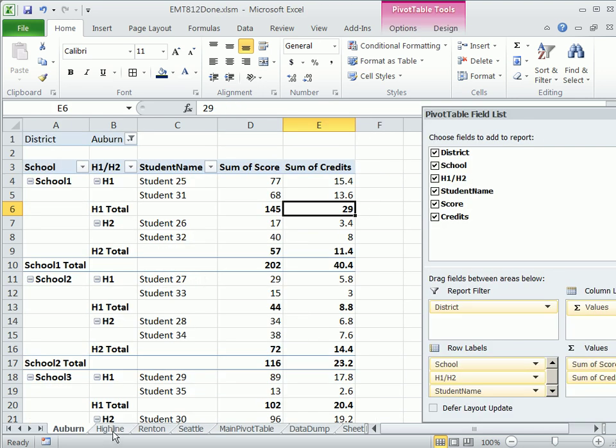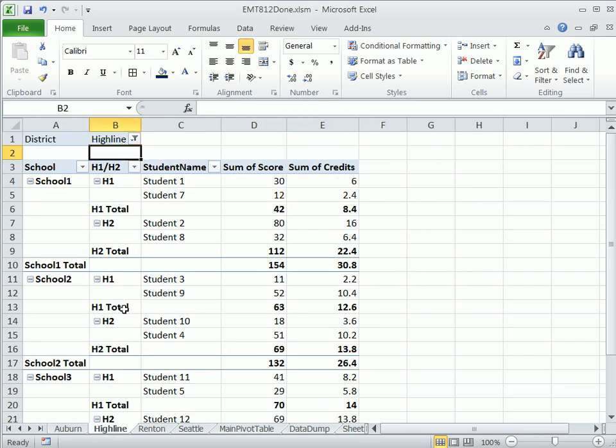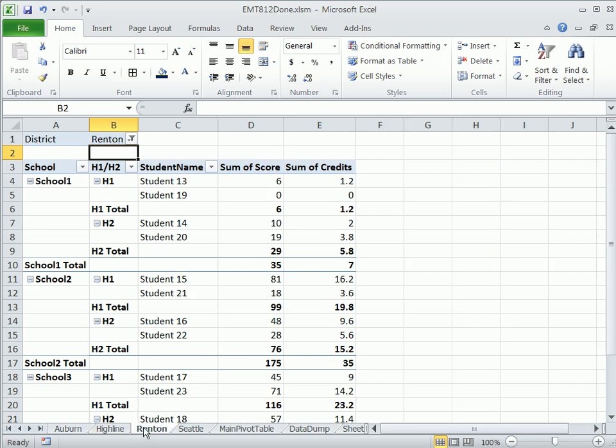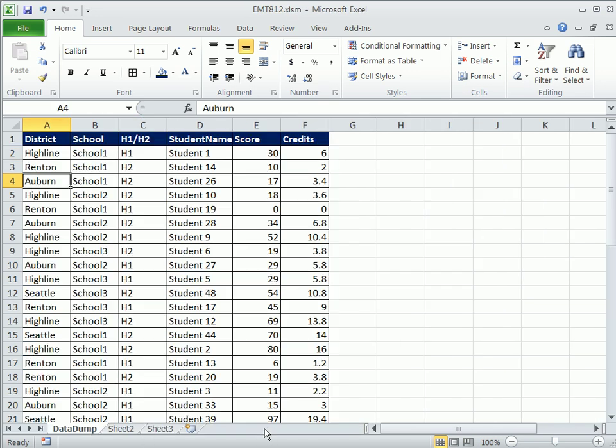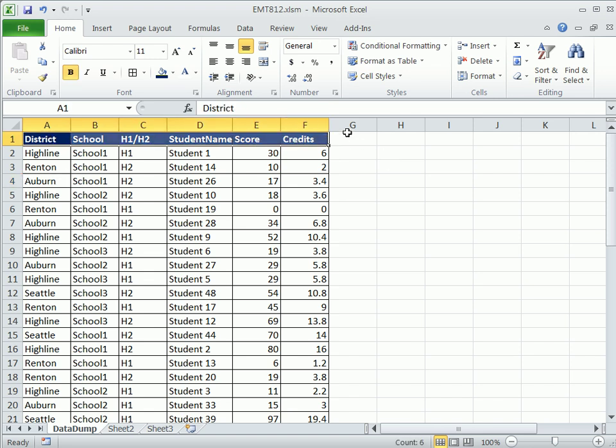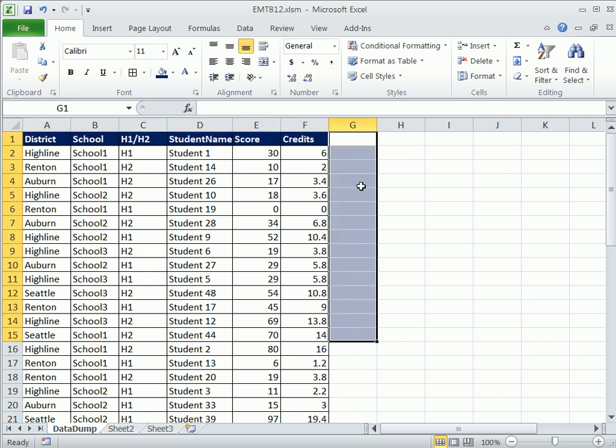So we need a Highline sheet, right? There's the district of Renton. Now this looks hard, but it is unbelievably easy. Your data has to be in a formal data set, field names at the top, blanks all the way around, or column headers and row headers.